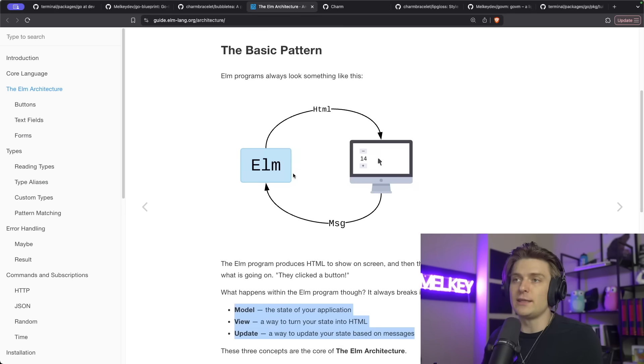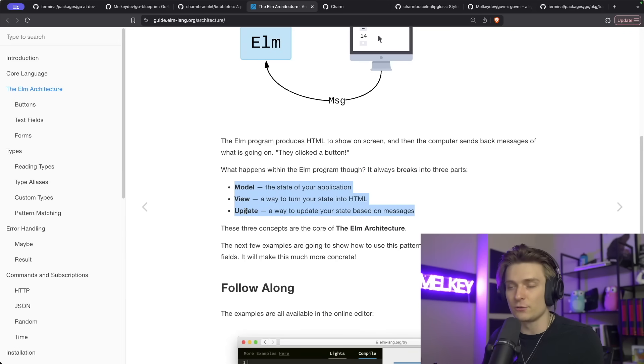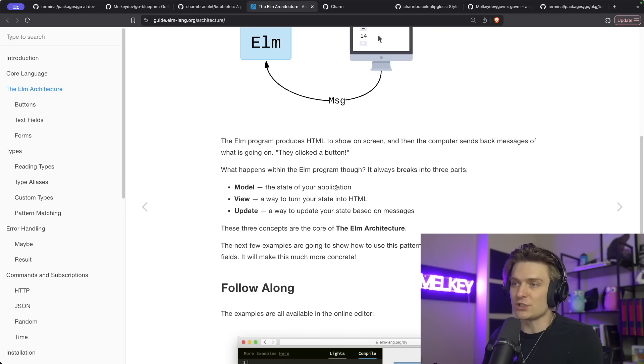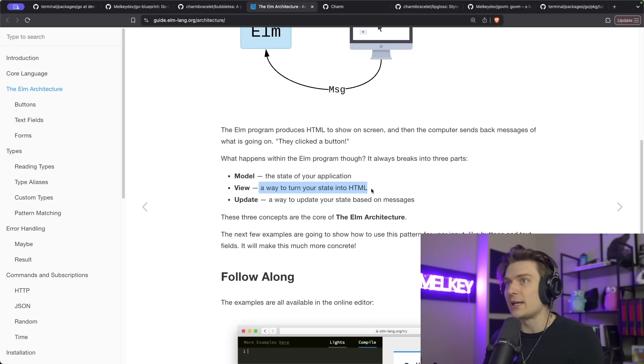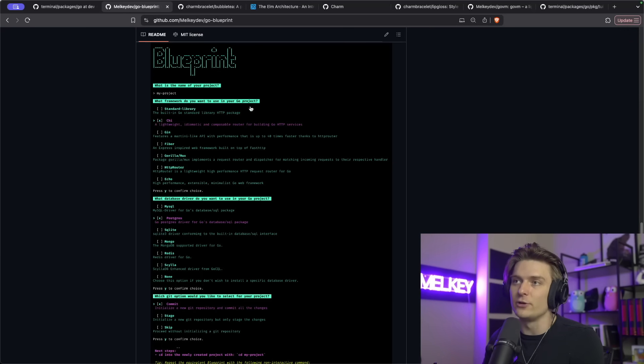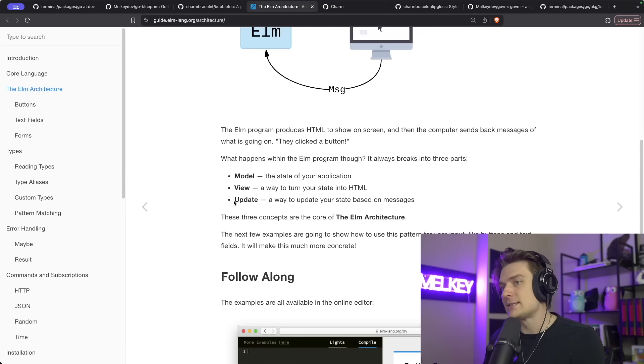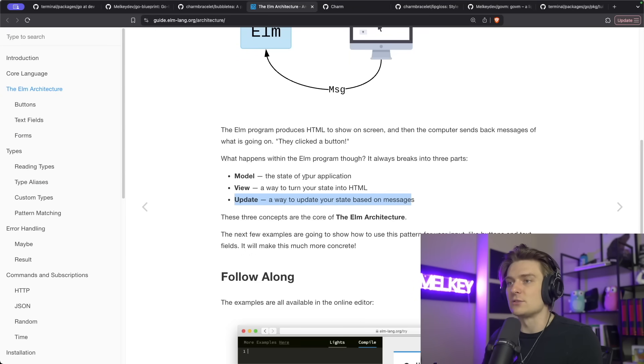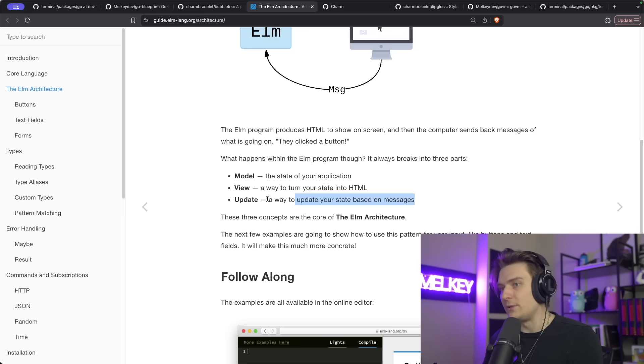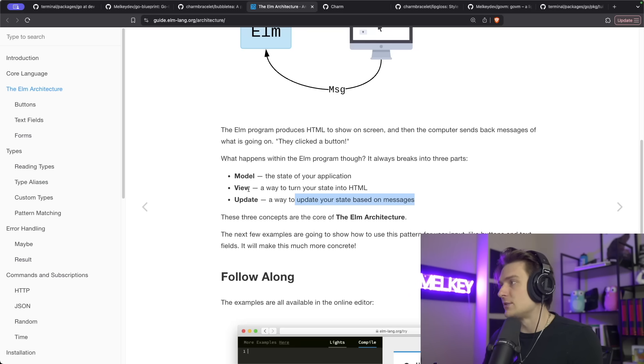If you don't know what the Elm architecture is, it can be basically broken down into these main three components, which are essential for us to know when we dive into the code. There's the model, which contains the entire state of your application. There's the view, which is what gets rendered. And then the last state is update, which is basically how the model gets updated.